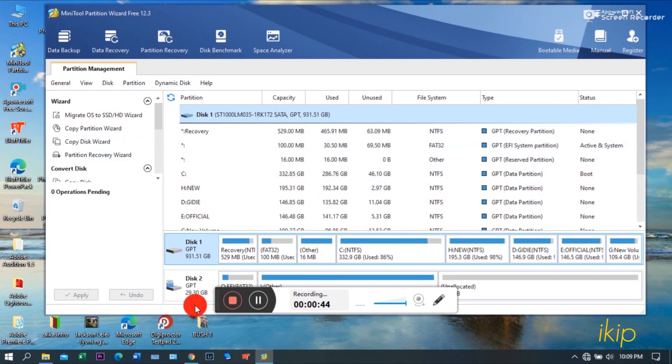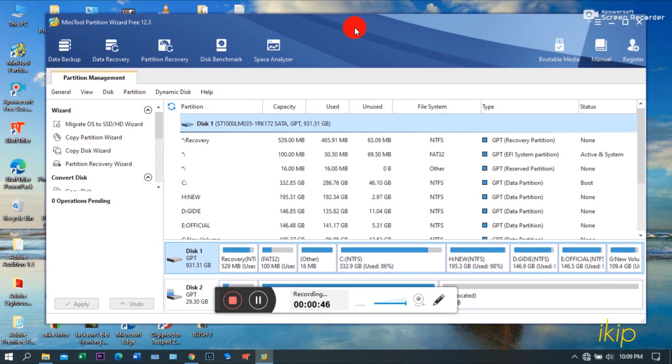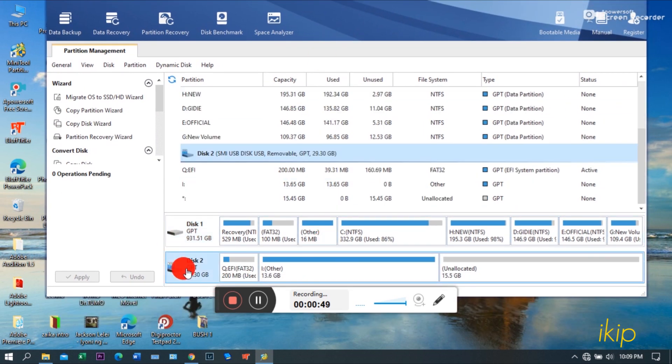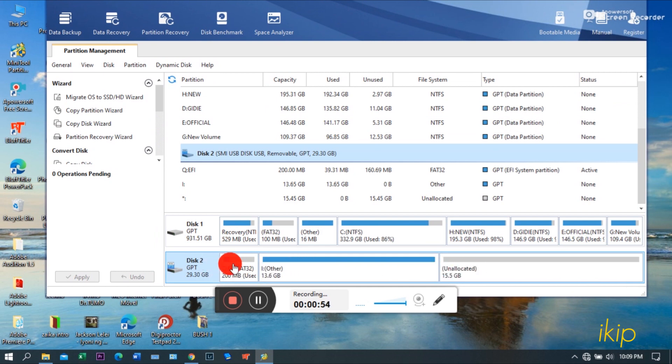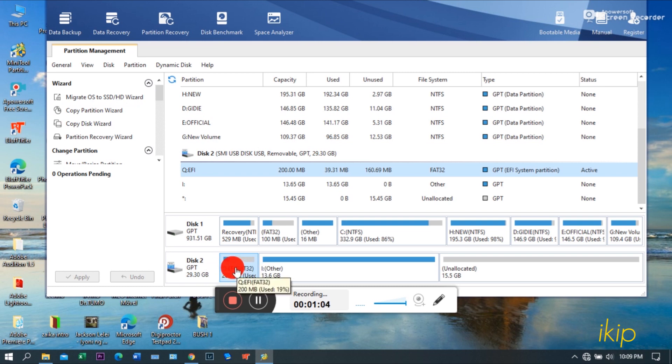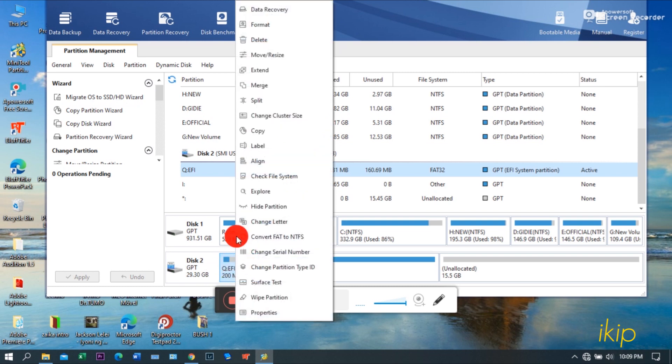So let me show you. Open your MiniTool Partition Wizard. As you can see right here, this is my Monterey USB. Just made it recently. And this is my EFI.